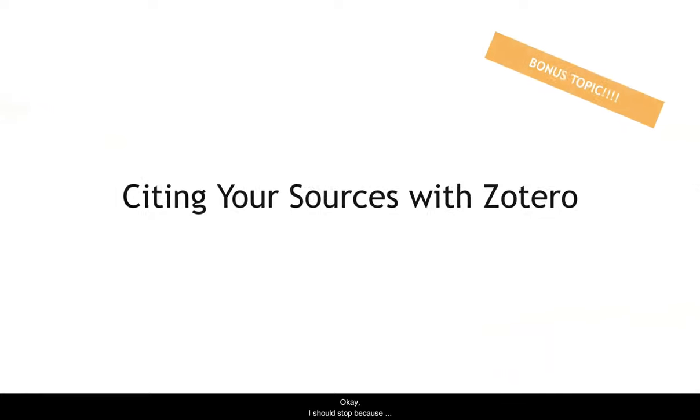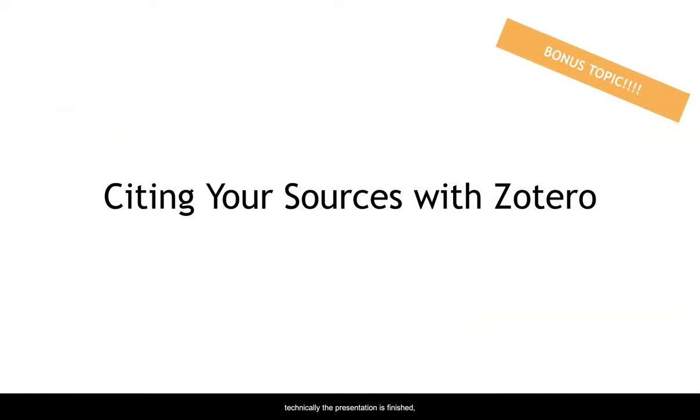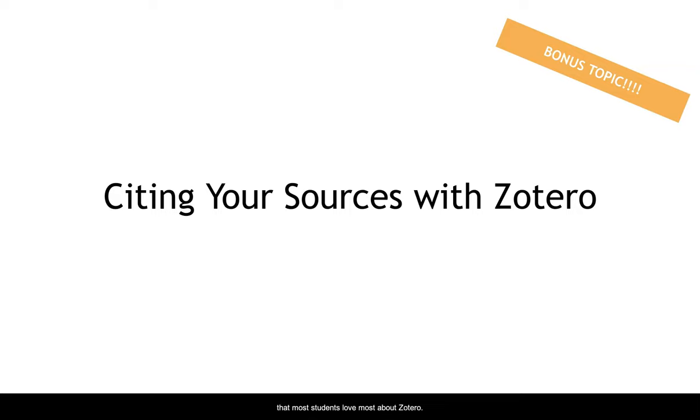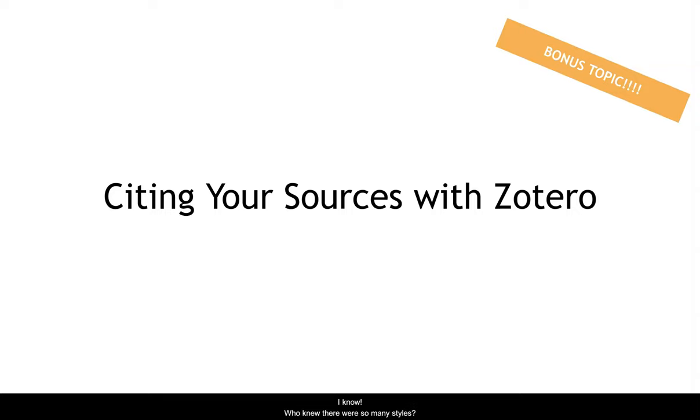Okay, I should stop, technically, because the presentation is finished. But I couldn't let you go without telling you the thing that students love the most about Zotero. Did you know that it will cite your sources in over 8,000 citation styles? I know. Who knew there were so many citation styles?